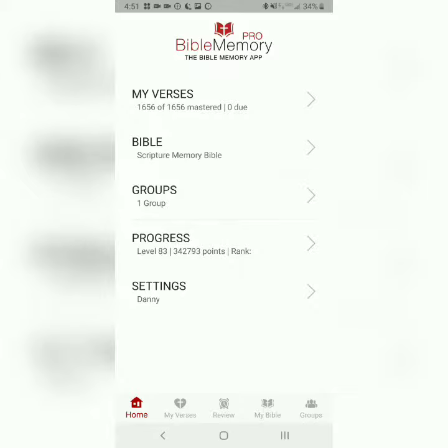As always, we'll be using the Bible Memory app, formerly known as Scripture Typer, which I highly recommend. Please see the first video on this playlist for a more in-depth tutorial.